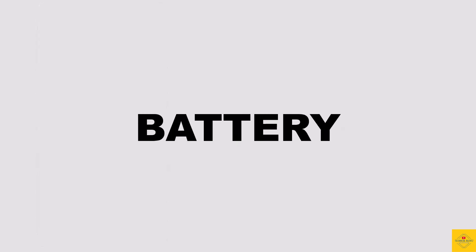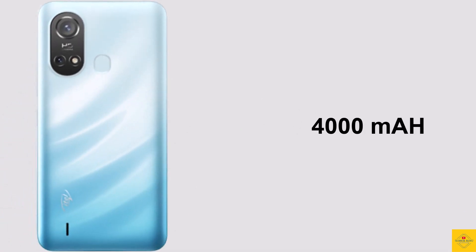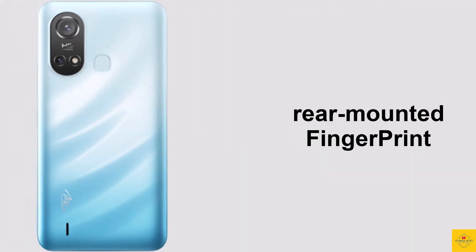The device is backed by a 4000 mAh battery. Additionally, the phone features a rear-mounted fingerprint sensor with face unlock.